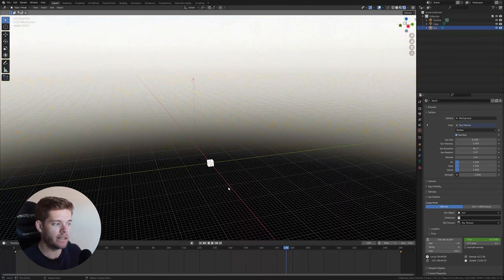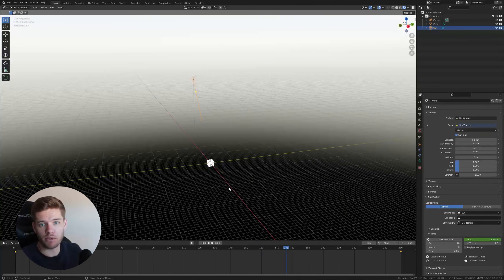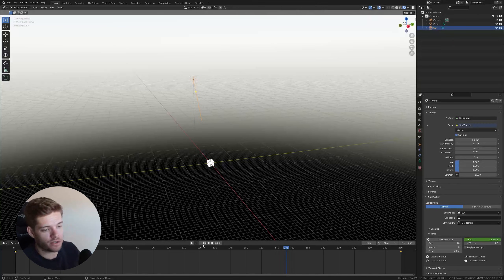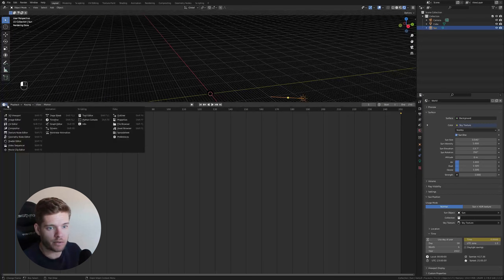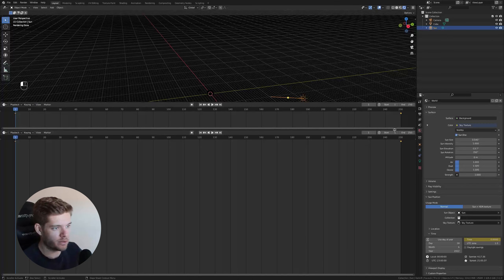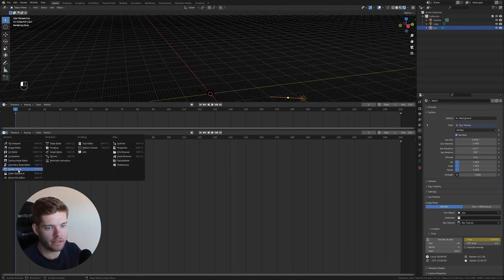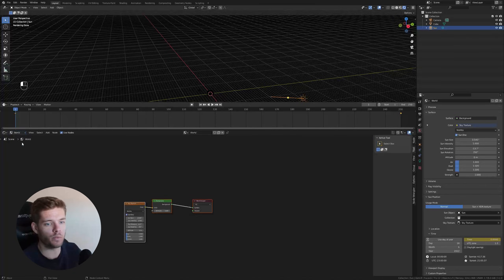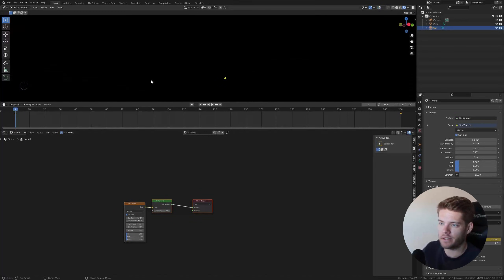This gives us one day moving across, then the second day. If you want more days, just multiply by 10 or 20 — whatever fits your project. Now let's open a second editor window, set it to the Shader Editor, and change it to World shading. You'll see a completely black sky because we're currently at midnight.